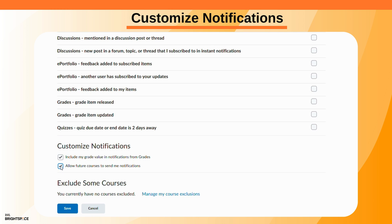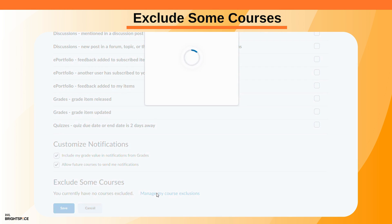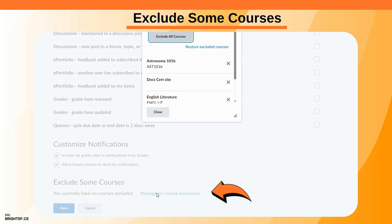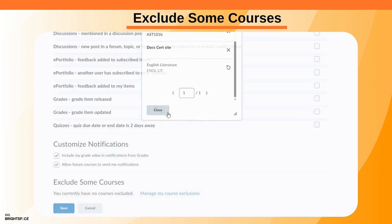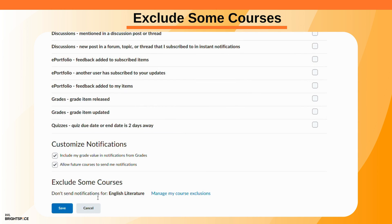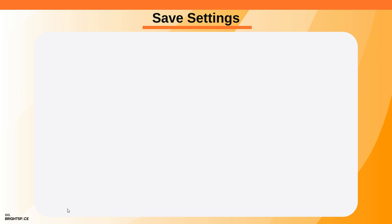You can also set notifications related to future courses. If you wish to stop getting notifications from particular courses, click on the manage my course exclusions link, then select the courses you want to leave out and click Save.